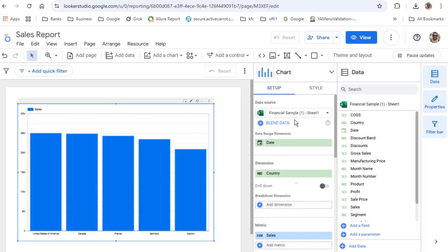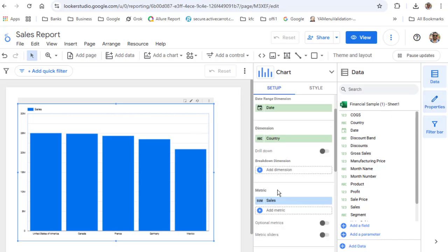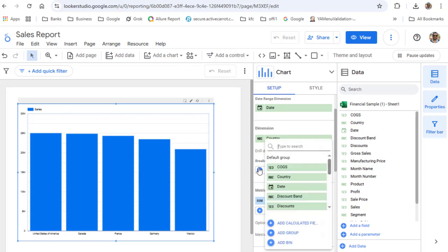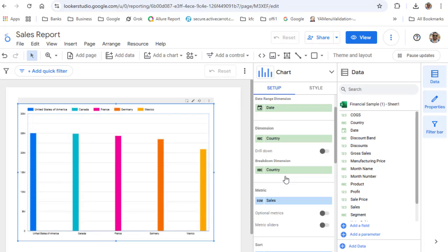Once you are here, you can break down this country dimension. The country dimension is used to show the countries on the x-axis, as you can see here. So you have to break it down. For that, click on 'Add dimension' and then again select country. You can see it is giving different colors to each country.